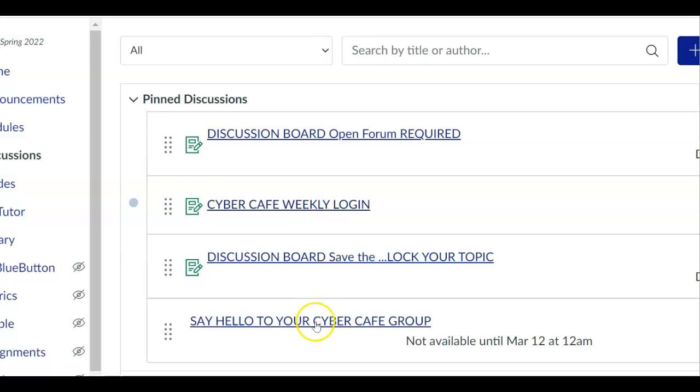When you click the Cyber Cafe group you don't need to worry about doing anything else because this will automatically post to your particular group. So you don't have to do anything other than click and post.